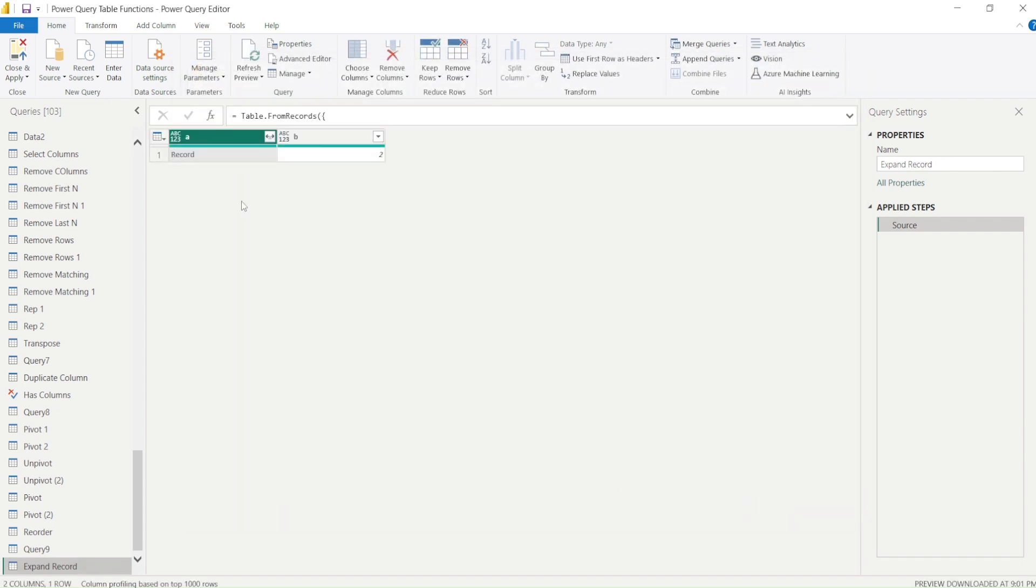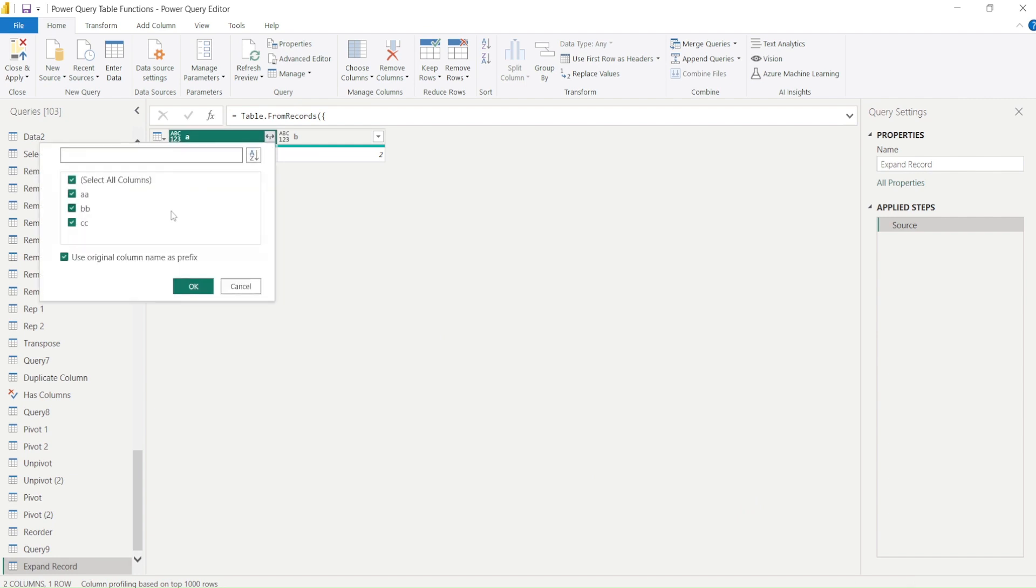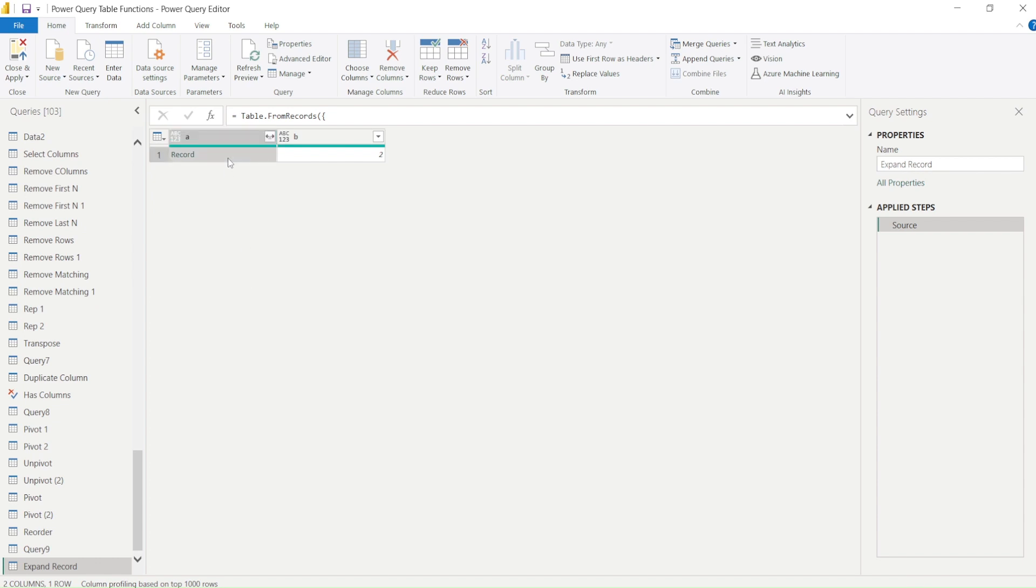This is how your table will look like. Your table will have something known as record and you do have an option. Power BI does provide you an option to expand that or you can click on the empty space to look at the record.